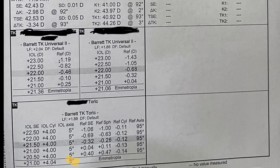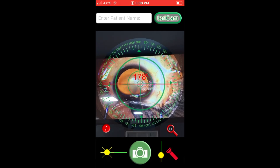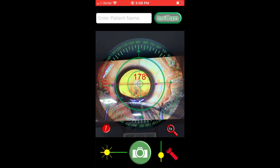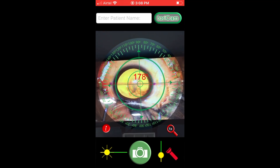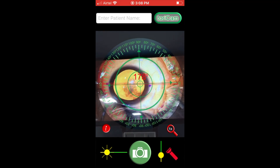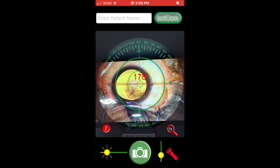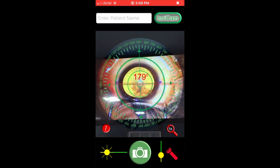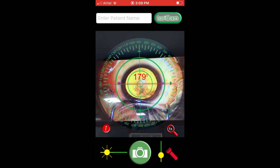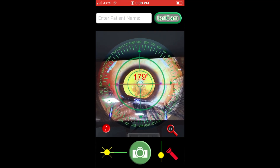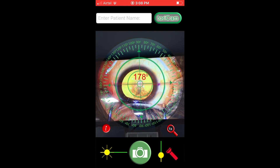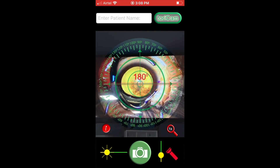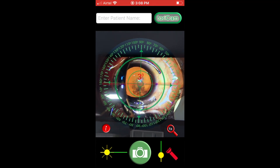This patient's TORIC IOL axis is at 5°. The first step is to open the TORIC M app after draping the patient, focus the app on the live surgical display inside the operation theater, and ask your assistant to align the app to the 0-180 degree mark.